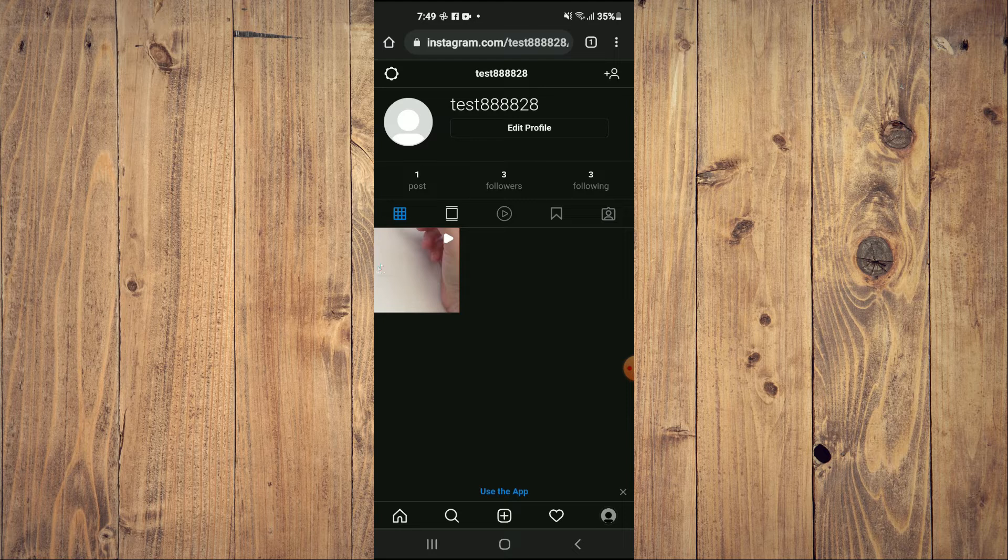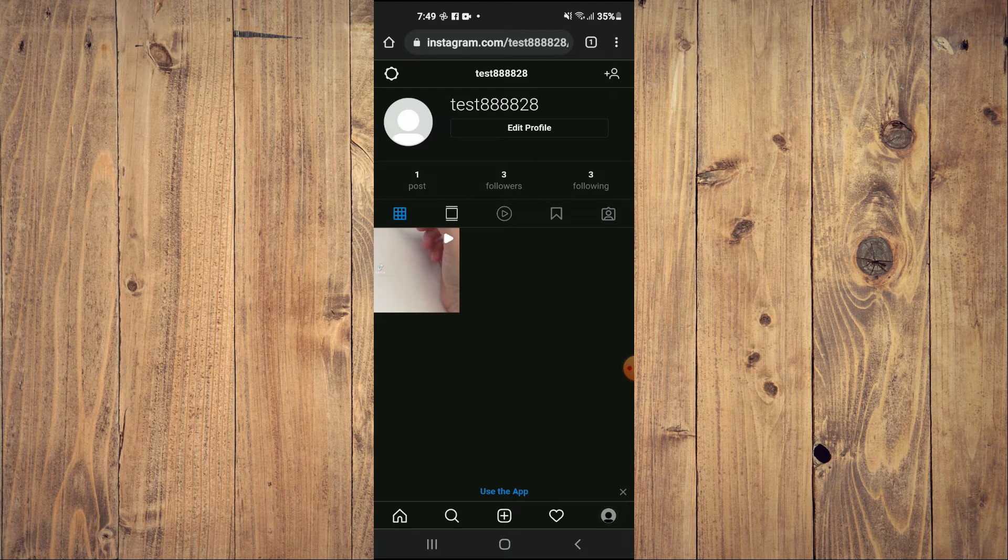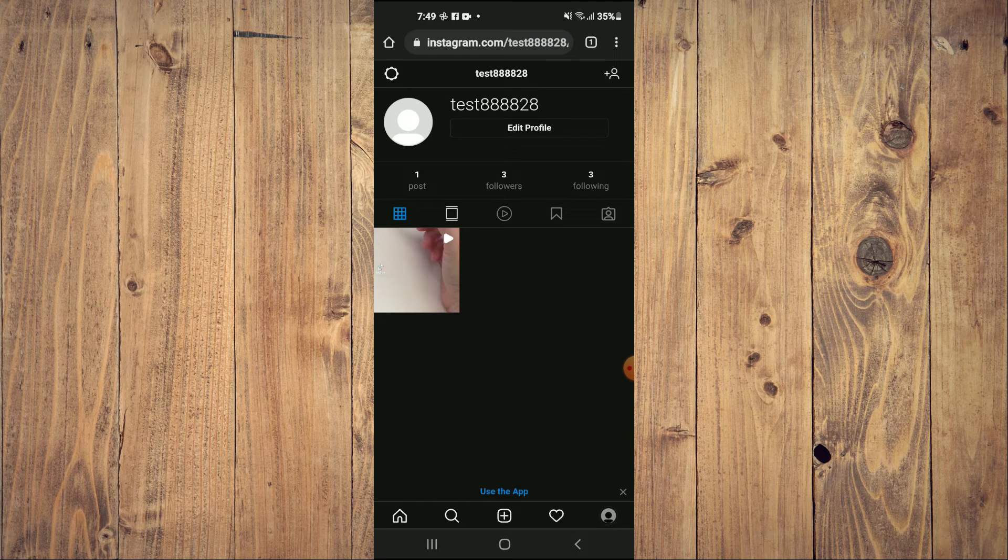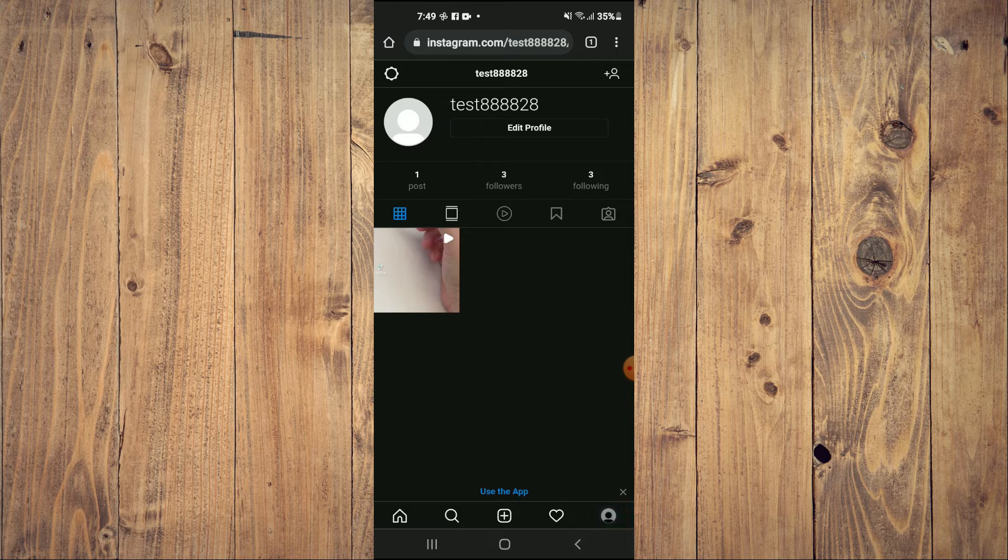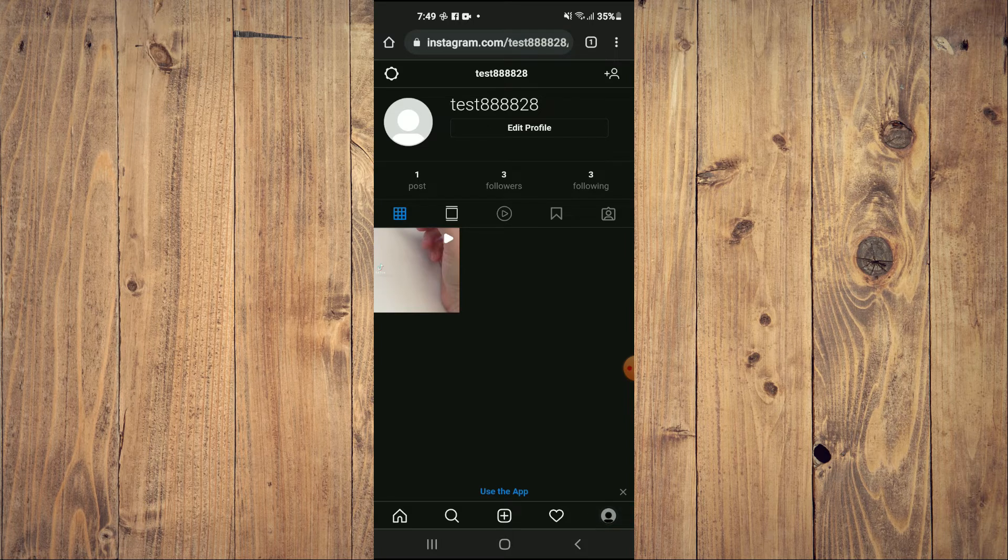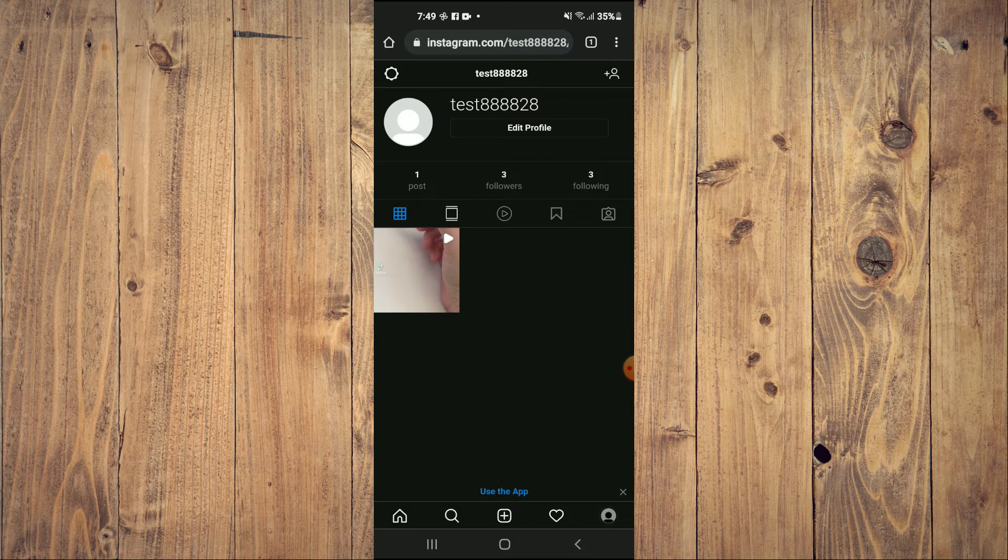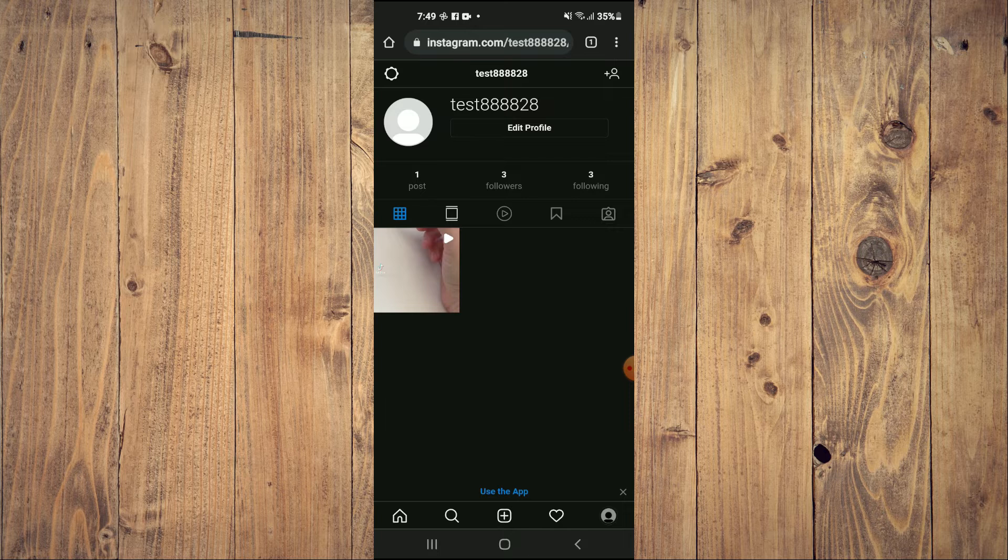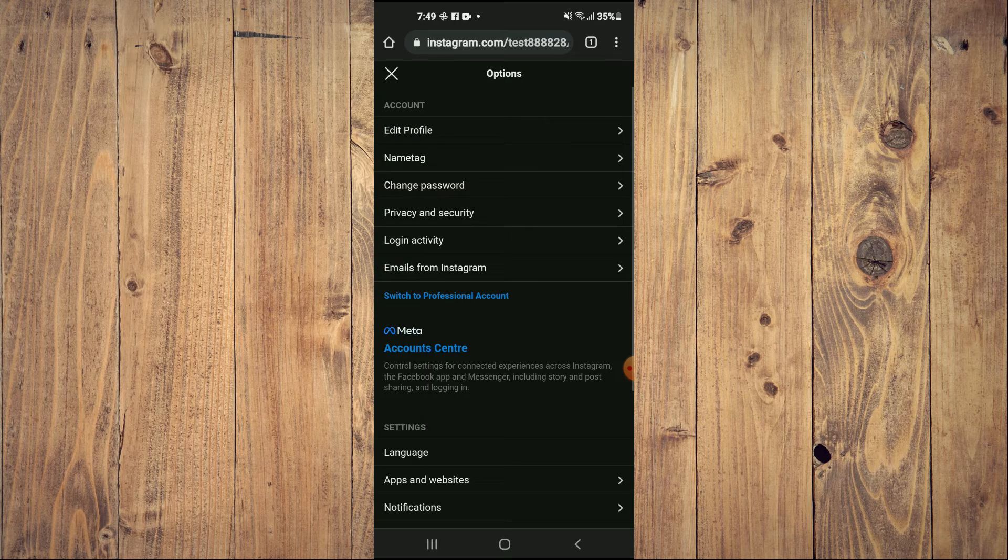And after you have done that, you're going to tap on your profile pic in the bottom right hand corner. And once you're on your profile page, you're going to tap on the settings cog in the top left hand corner.